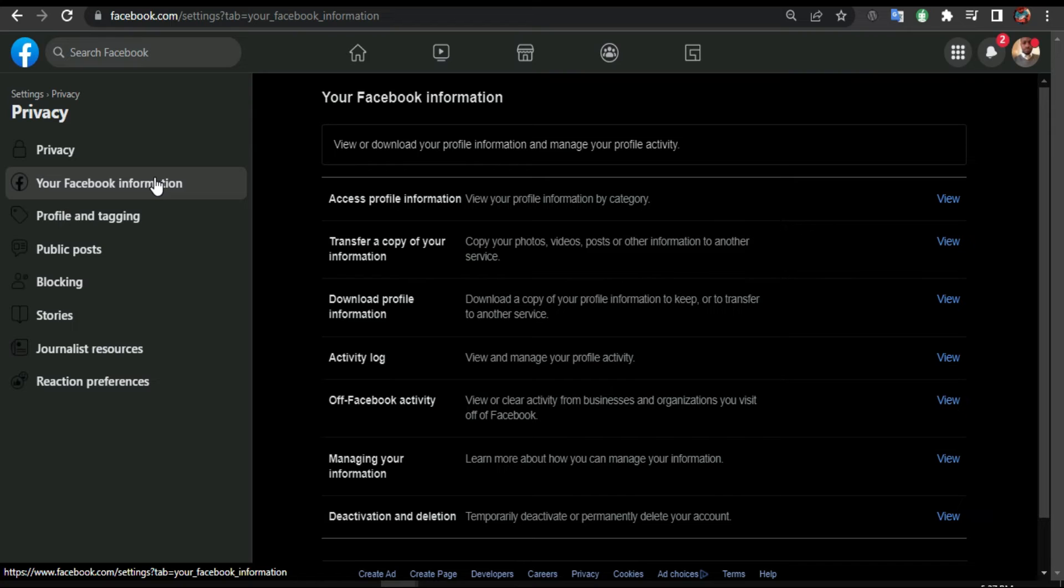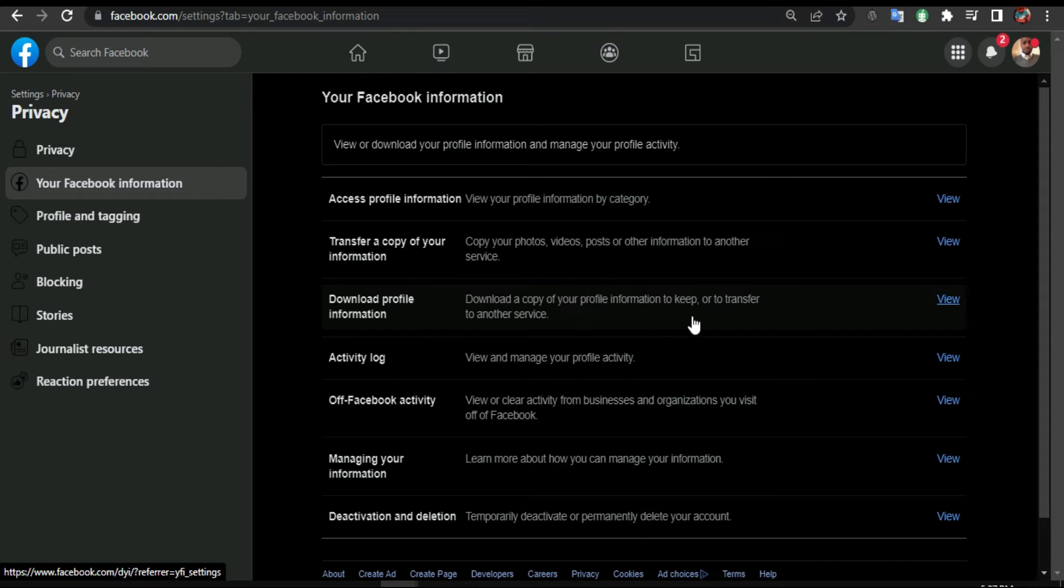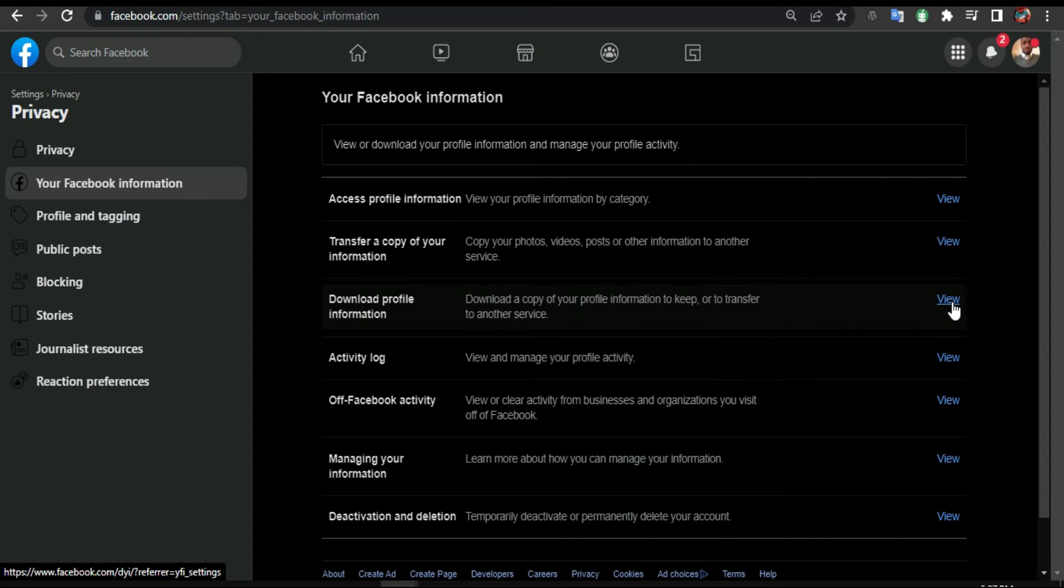From here you come to Download Profile Information. They say download a copy of your profile information to keep or to transfer to another device, to another service. So you click View.